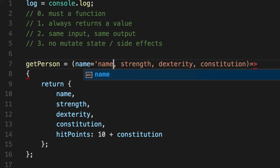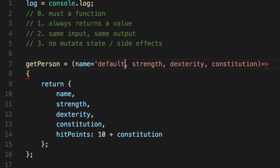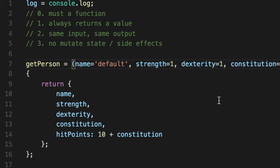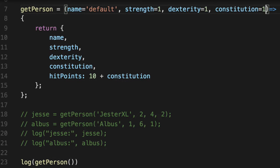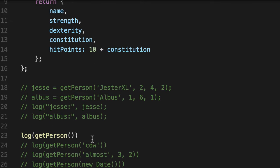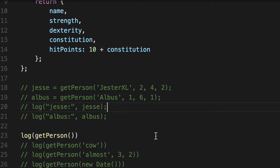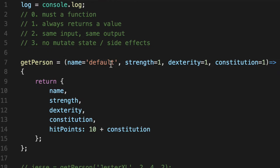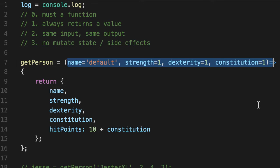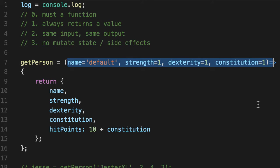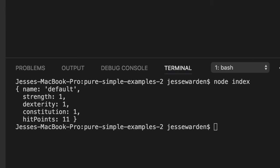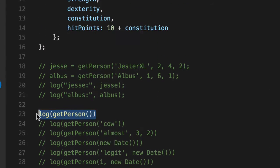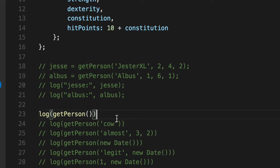Default the name to default, strength to one, dexterity to one, constitution to one. Now when somebody actually calls this function with nothing in it, it gives them the default values. So you can ensure if somebody intentionally didn't pass values, they just want to default, or you can make the function easier to use and not have required things. Given that JavaScript doesn't have any strong typing or required parameters type of deal from a compiler perspective, this helps.